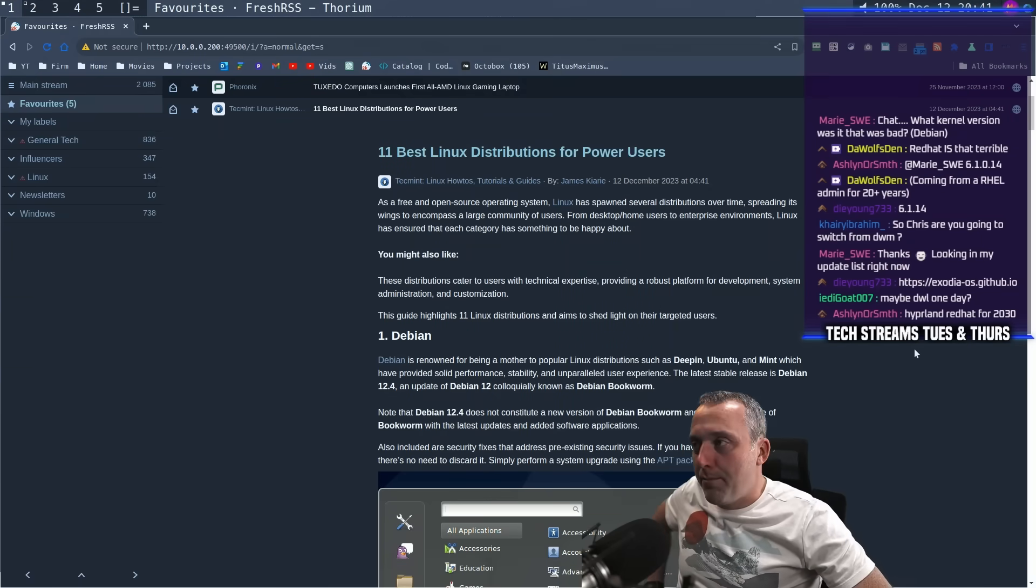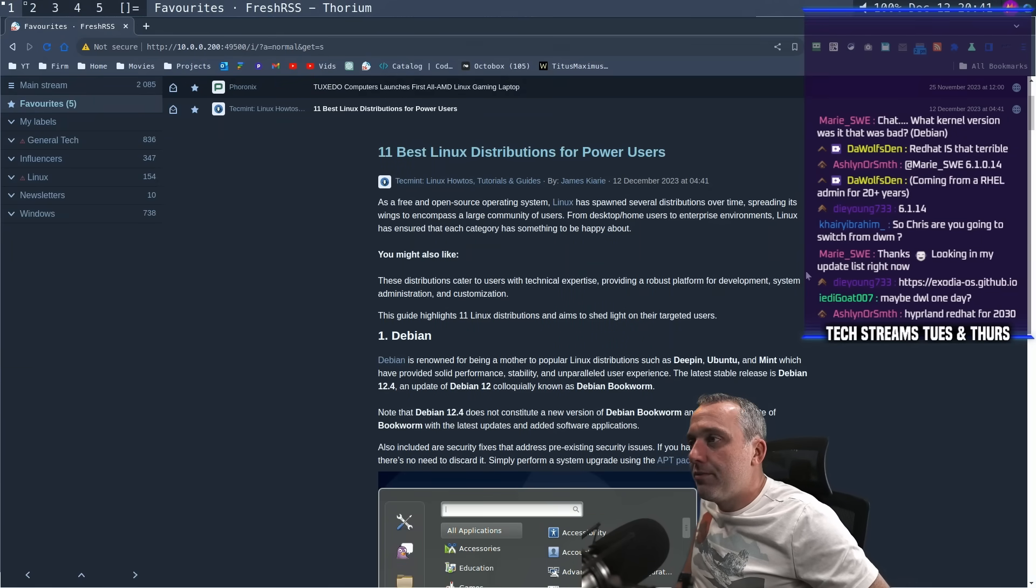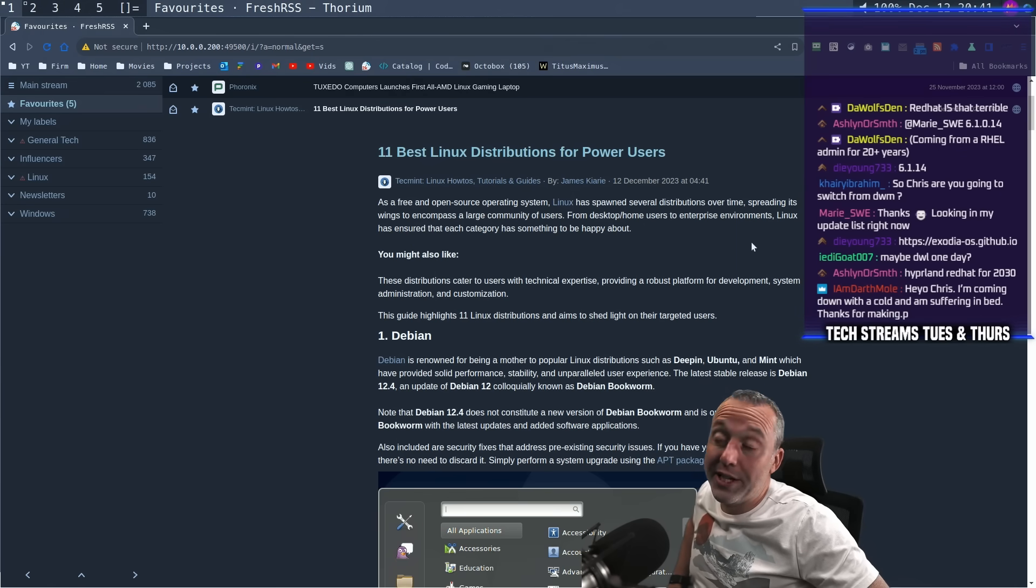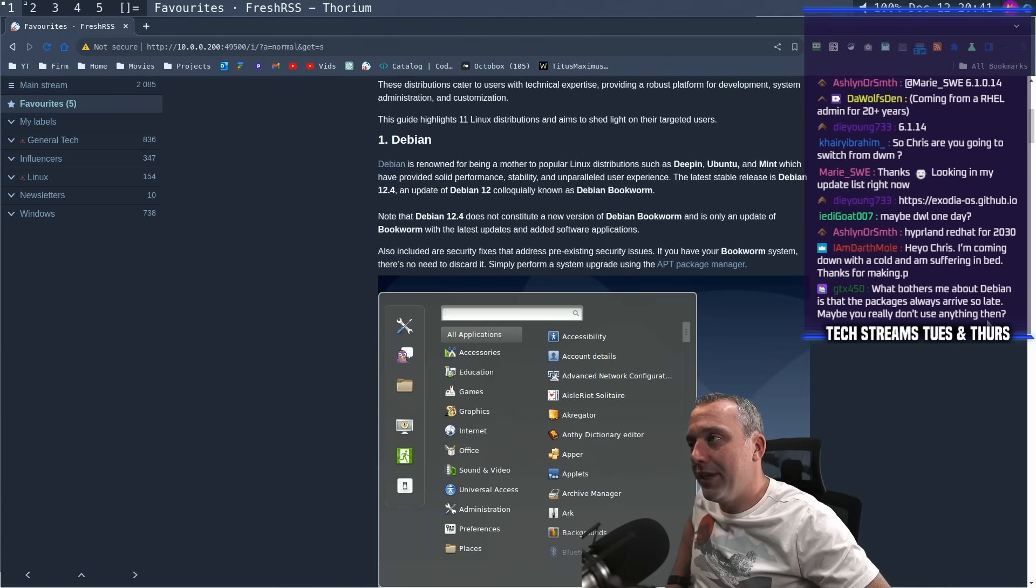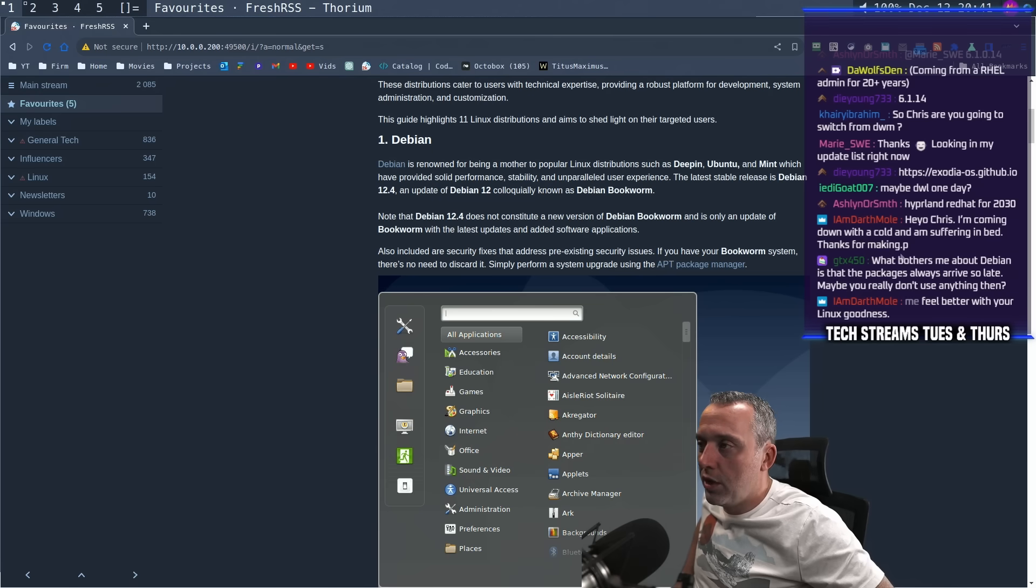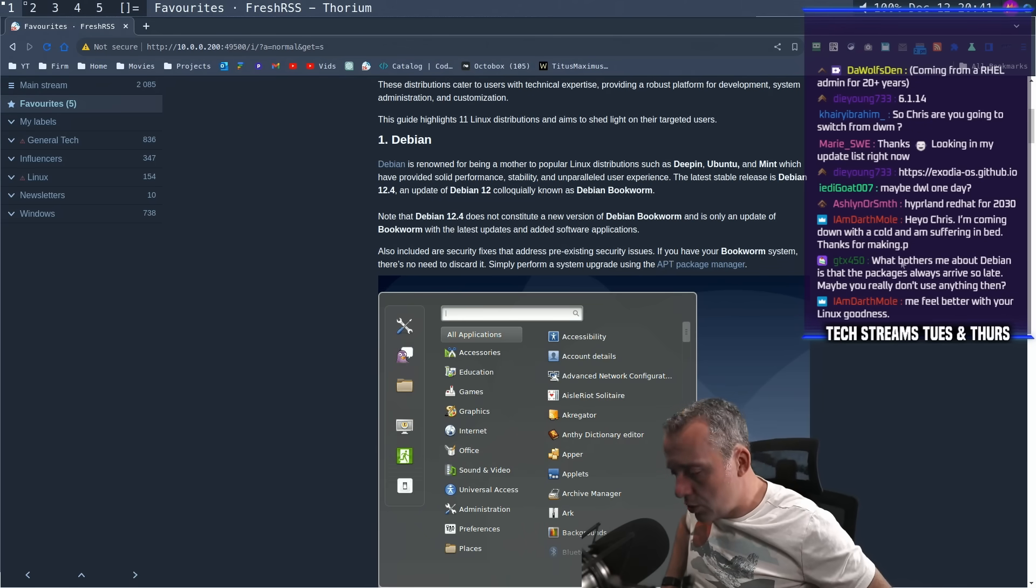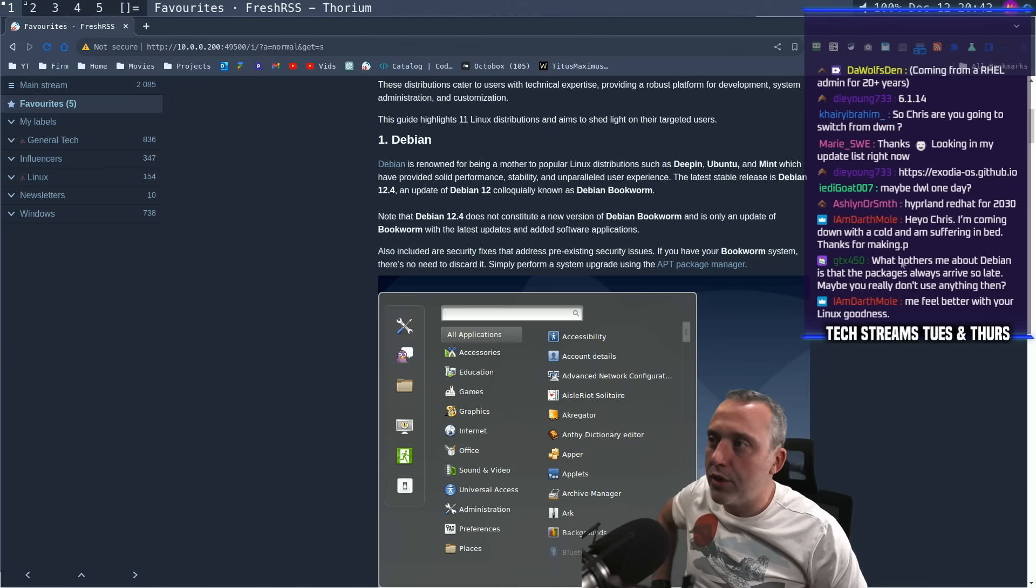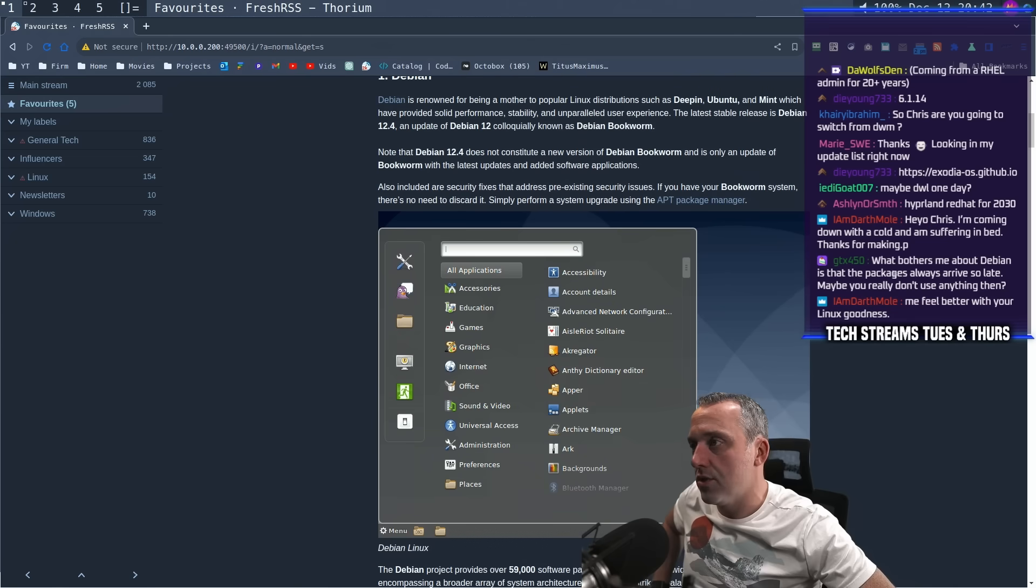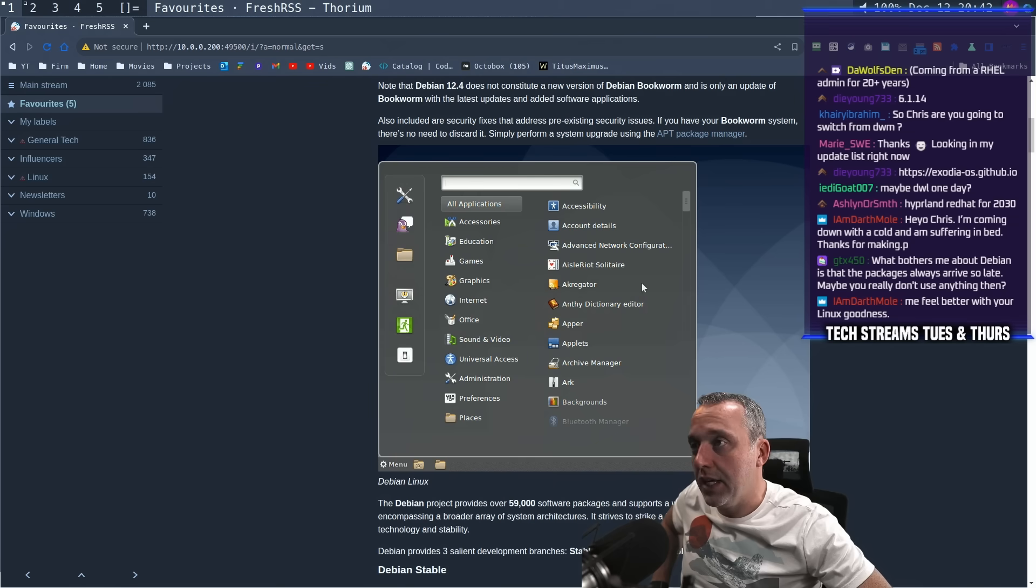The 11 best Linux distributions for power users. A free and open source software system, Linux spawned several distributions. That's the understatement of the year. There's like a thousand distributions, but I love that they put number one Debian because honestly, you just can't go wrong. With Debian 12, it is so good for everybody. I will always recommend Debian. Debian is the bee's knees for distribution. I love Debian 12.4. I love that that was the number one option for it.